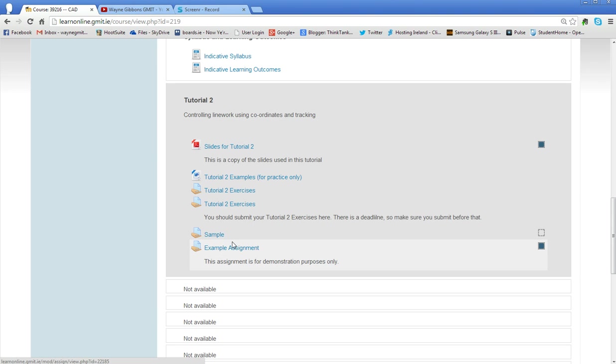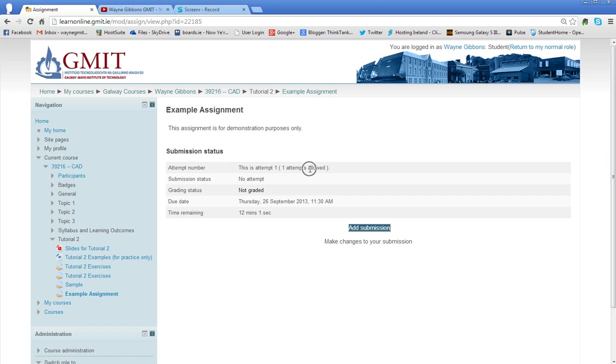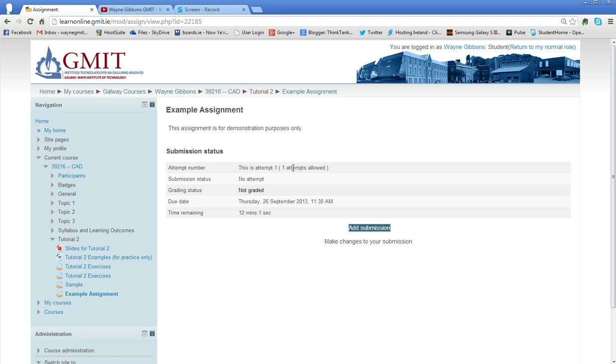So to submit an assignment to any particular task or activity like this, you need to click on it and you'll see here that right now I'm on my first attempt. It says this is attempt number one and in brackets it tells me I've only got one attempt allowed. So with some courses you might be allowed to submit a drawing or a file twice, but for most cases in CAD you get one chance of submitting a file.